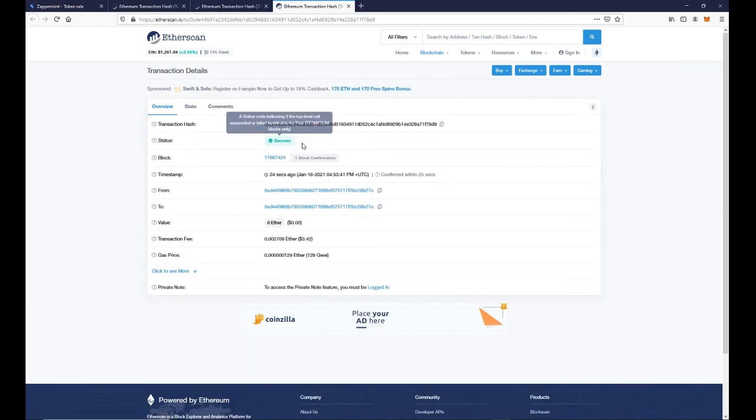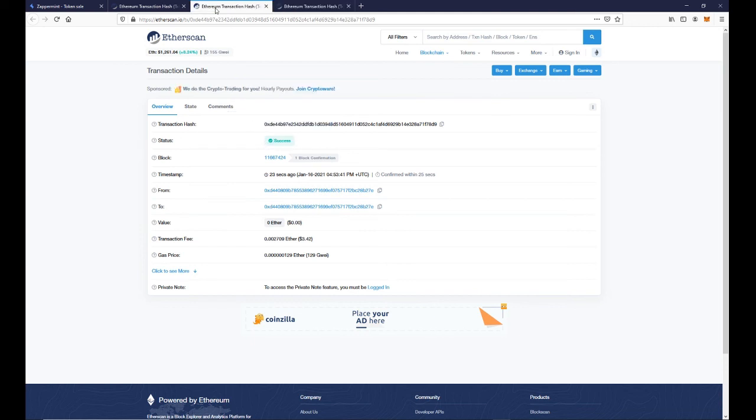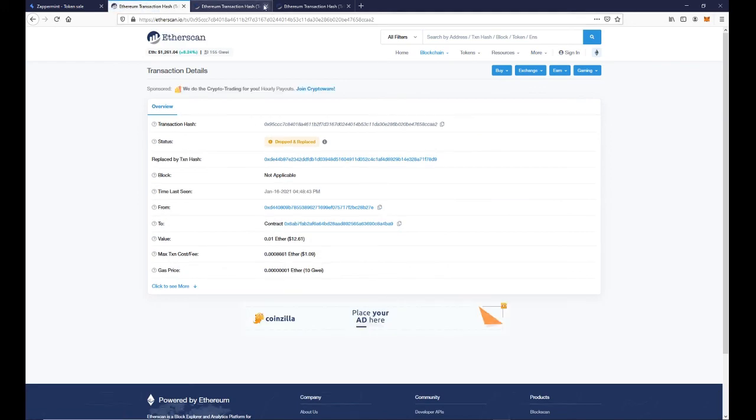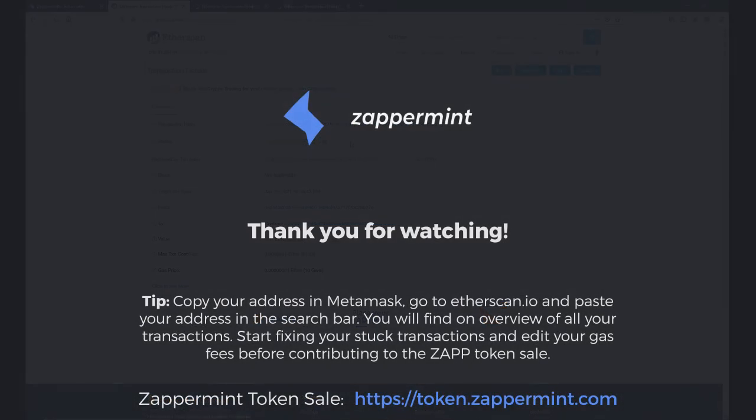The transaction was successful. If we go back to the previous transaction and refresh the page, you can see the transaction is dropped and replaced.